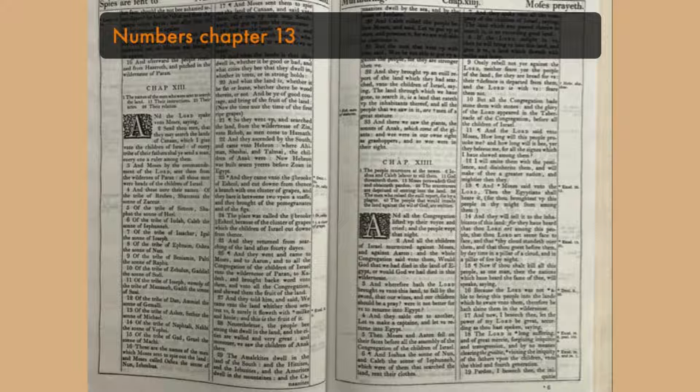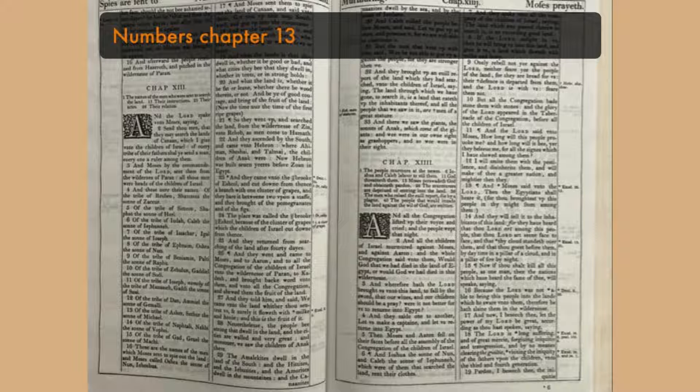Of the tribe of Naphtali, Naphi, the son of Vopsi. Of the tribe of Gad, Geuel, the son of Mashi. These are the names of the men which Moses sent to spy out the land.